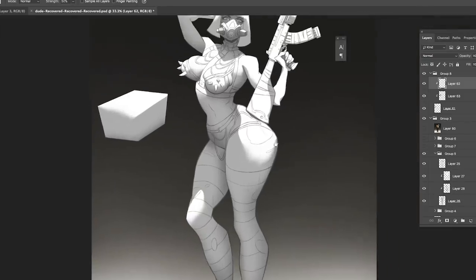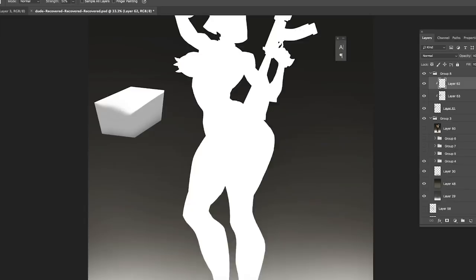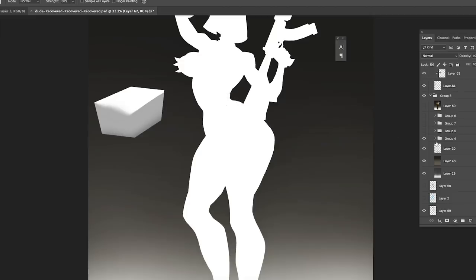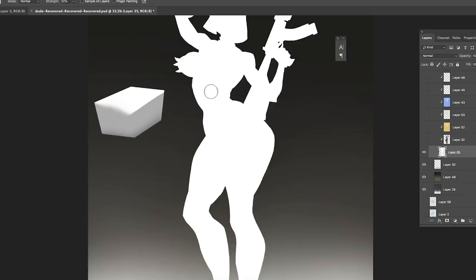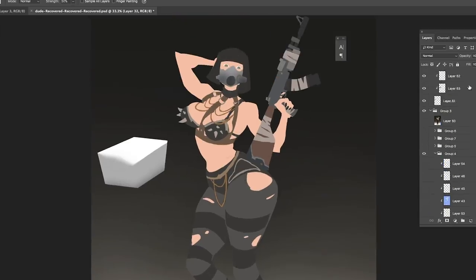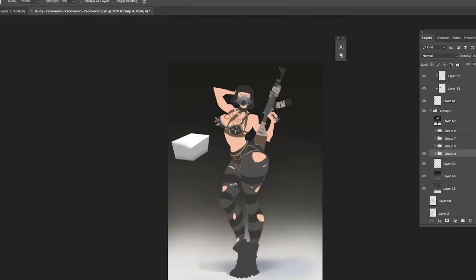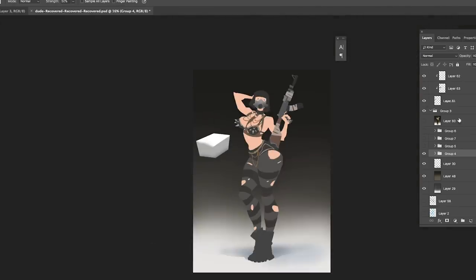Next I started on the colors of the character by laying in her flat colors. The flat colors are on a normal layer — this is just a rough pass of flat colors to establish everything that her character is made up of.